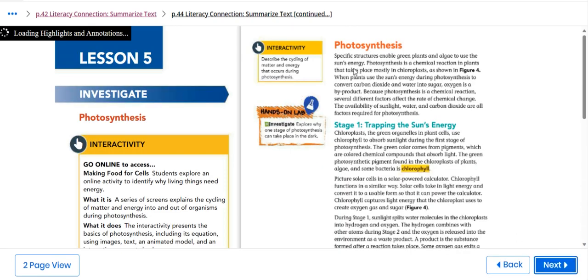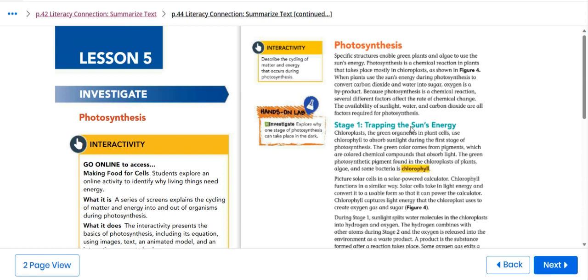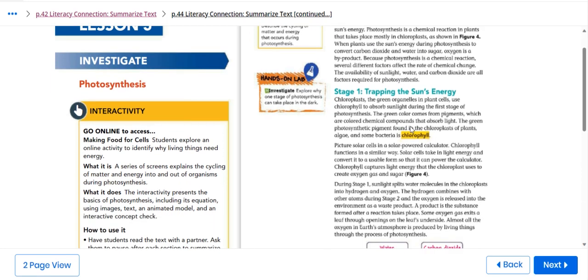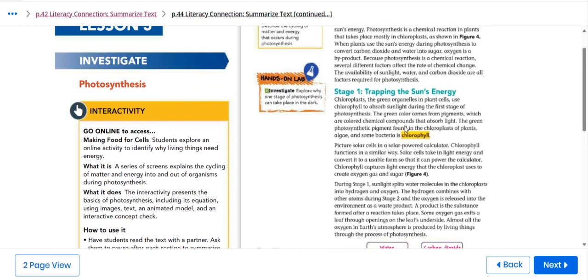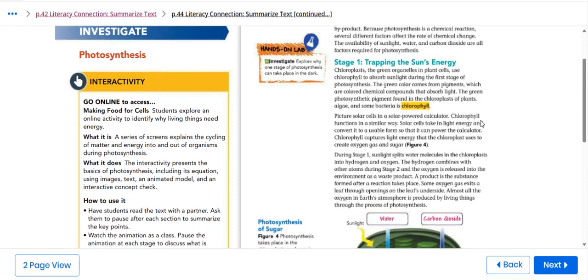We're also going to talk about photosynthesis. Photosynthesis is going to be divided over more than one stage. For example, the stage one, which is trapping the sun's energy. Chloroplasts, the organelle that we studied at the beginning, the green organelles in plant cell use chlorophyll to absorb sunlight during the first stage of photosynthesis.